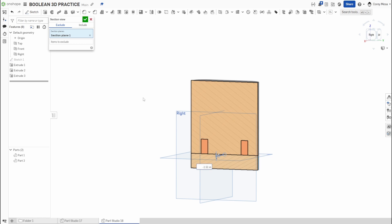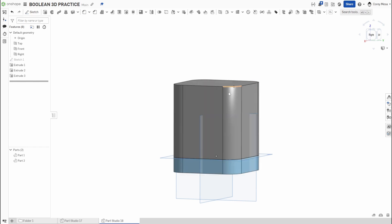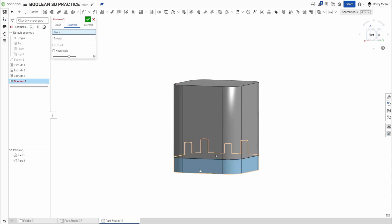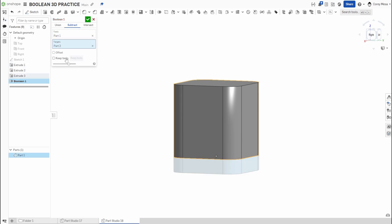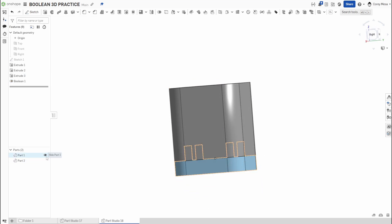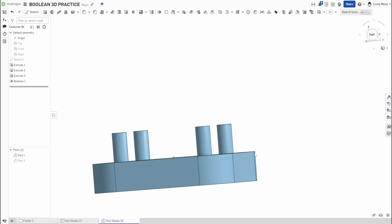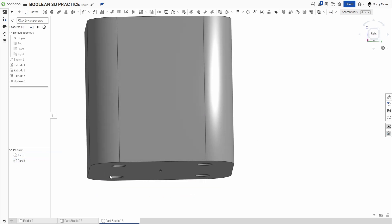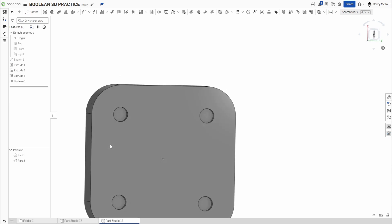This is where Boolean comes in handy. If I'm making a lid or something, I could do a Remove Extrude, but let's use the Boolean tools instead. I'll go to Subtract: the tools are the bottom piece with the studs, and the target is the top lid piece — but I do want to keep that bottom piece, so I'll check Keep Tools and say OK. Now if I shut off Part 2 I still have my bottom piece, and if I turn off Part 1 I can see the holes cut in perfect locations.